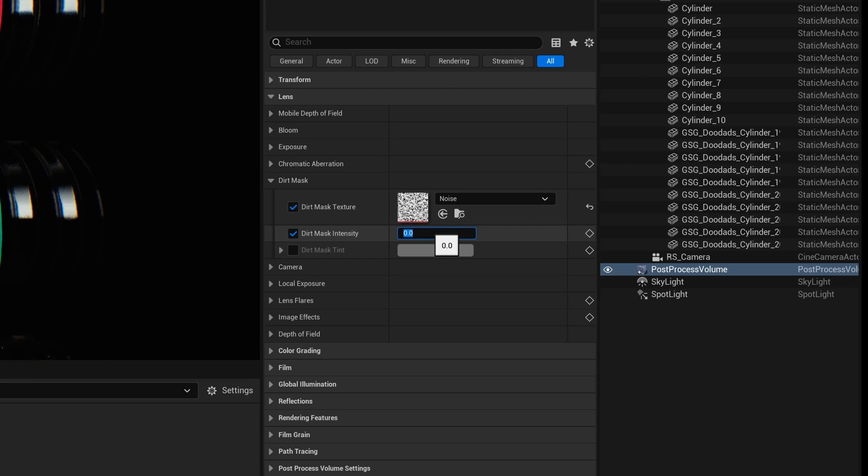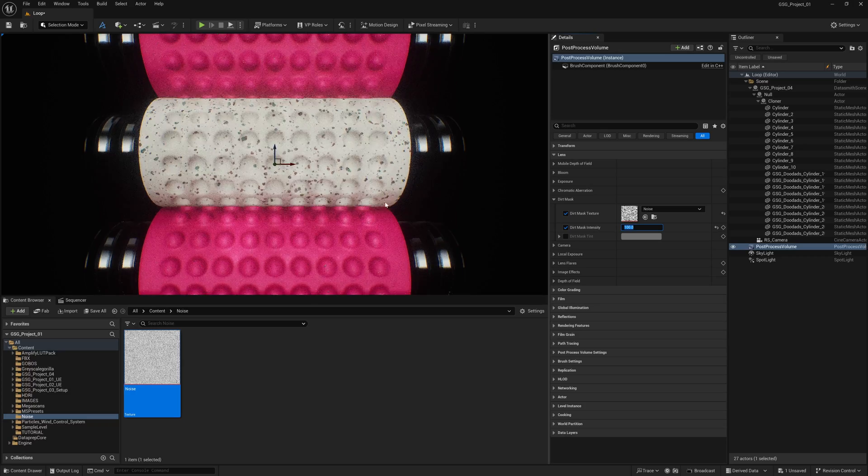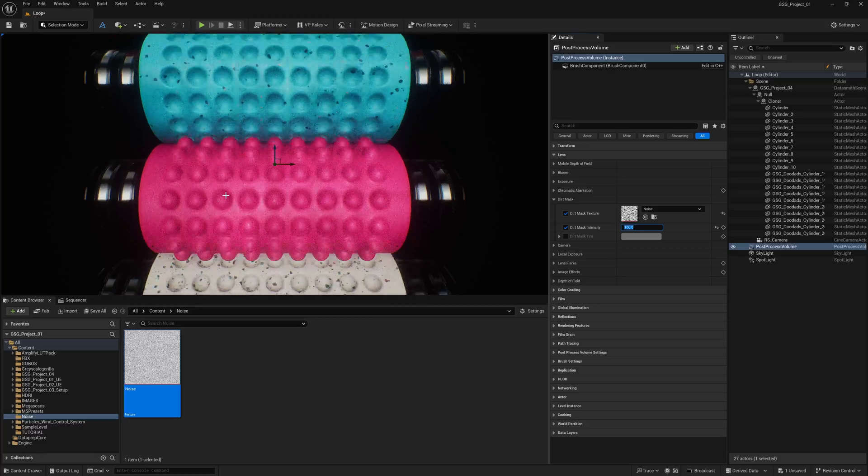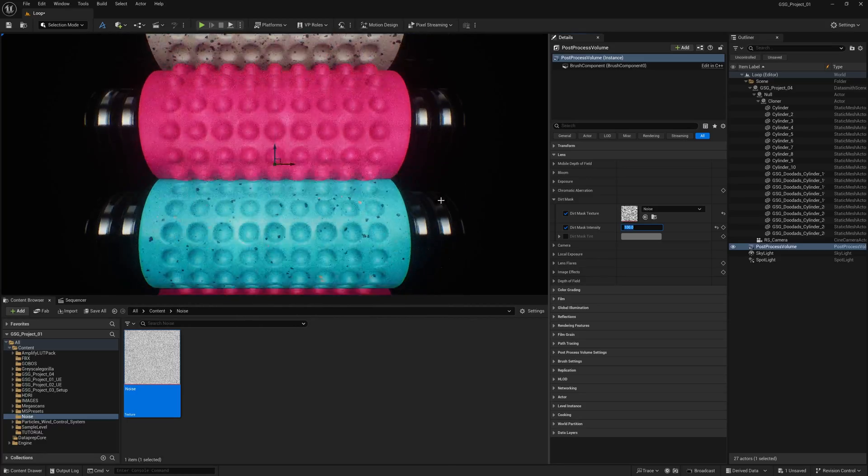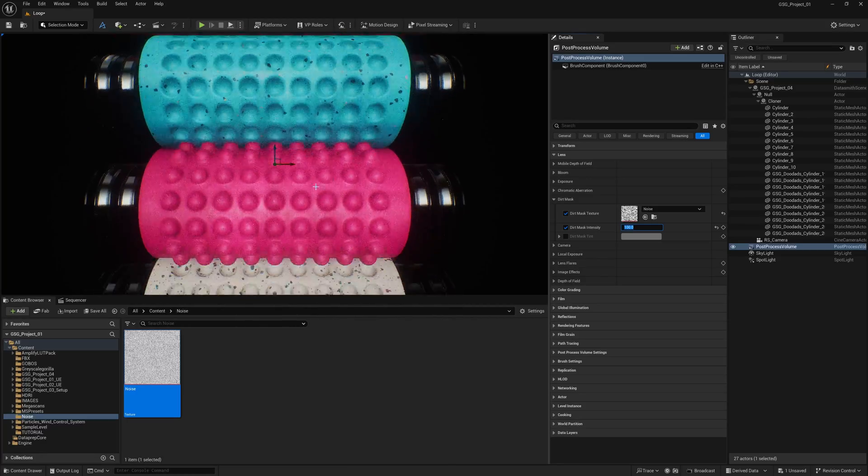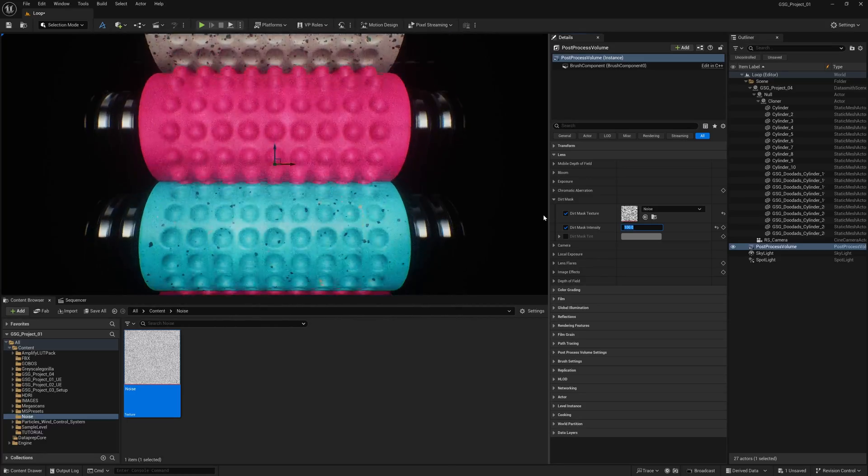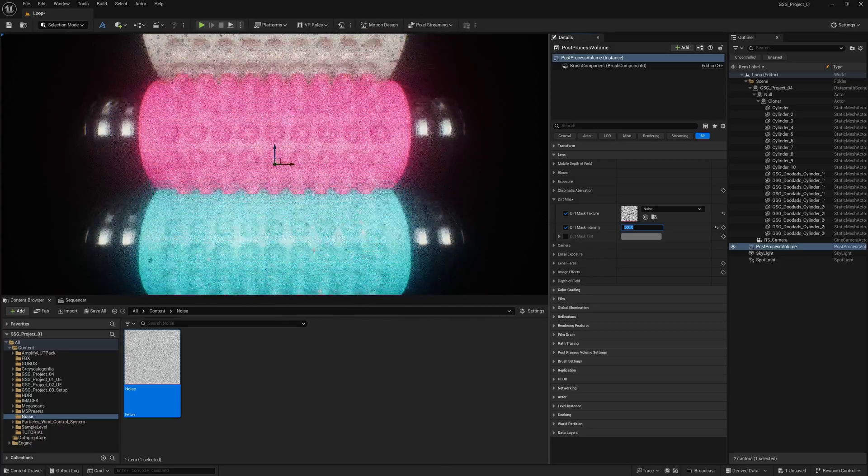Where it says Dirt Mask Intensity, I'm going to turn this on and let's put it up to like 100. Now you can see that we have some noise inside of our viewport. That might be a little bit too much for you, but I just want you to see that you can actually have it here. Even if I drop it up to 500, now you can really see that we have this noise layer on here.